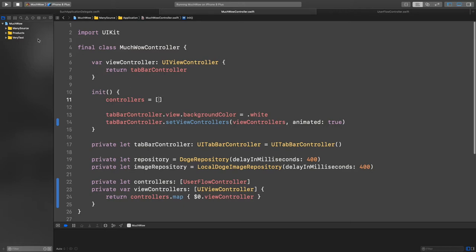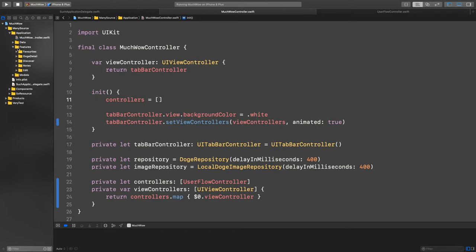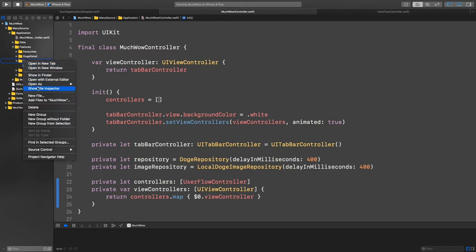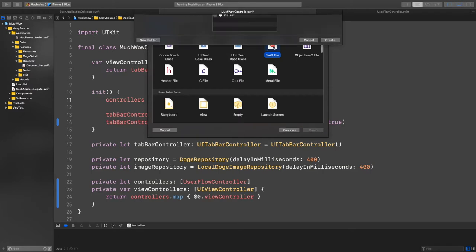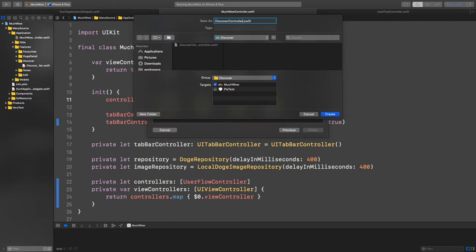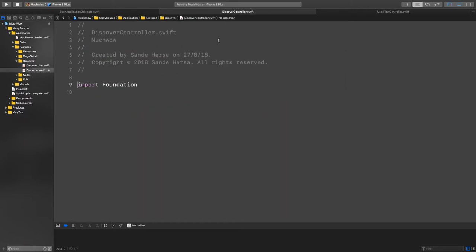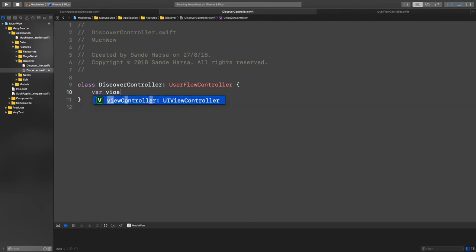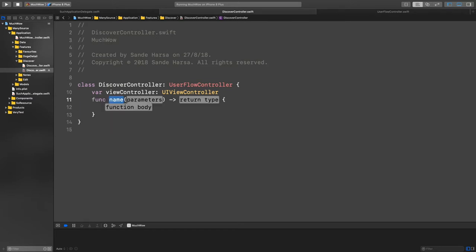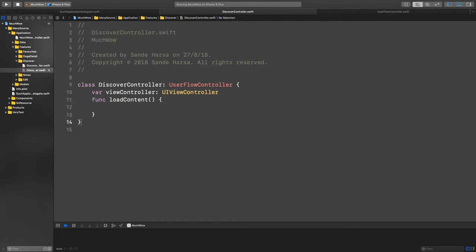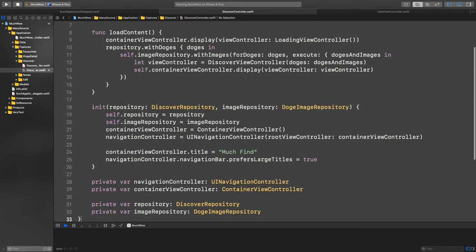Currently there's nothing displayed on the screen. Let me have a go at implementing that inside the discover screen. Our folder structure — let's go into the application, into the various features. I'll add a new file to discover and call it the DiscoverController. Inside here I'll have this class, the DiscoverController, conforming to that protocol. It needs the viewController property and the function to load the content.